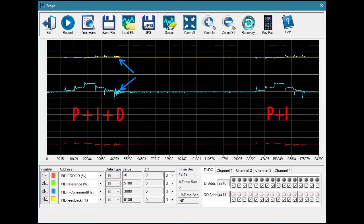The D parameter is usually not worth messing with in drive applications. But if you need to fully optimize your system, know that you do have the option available.